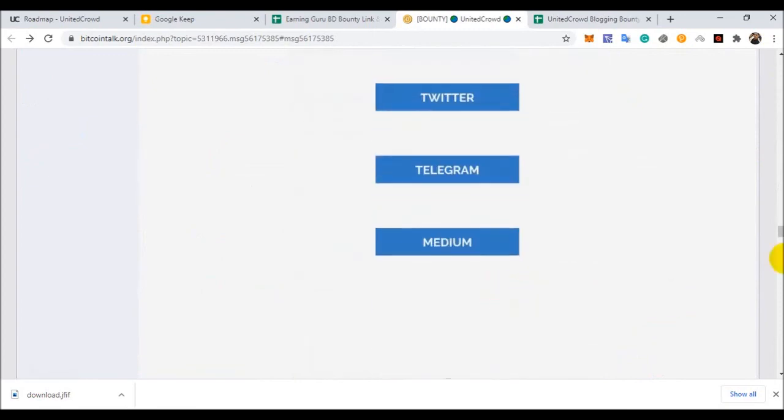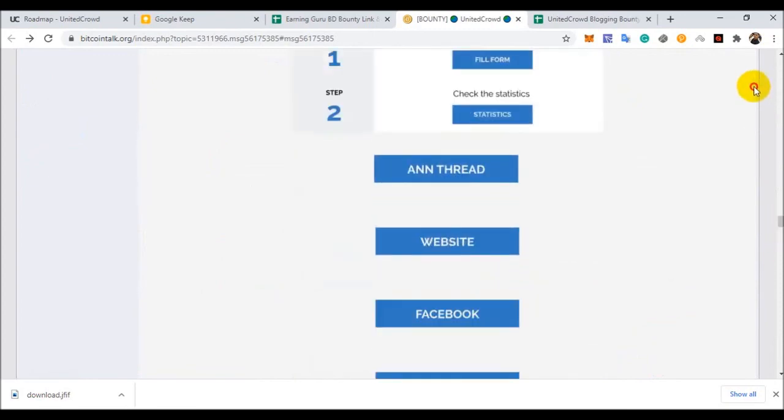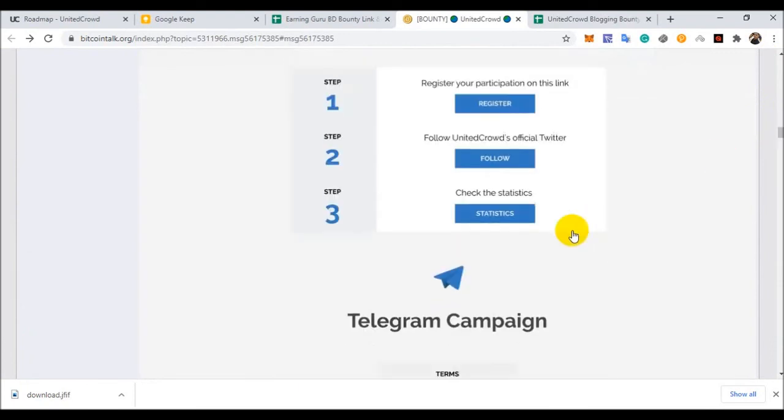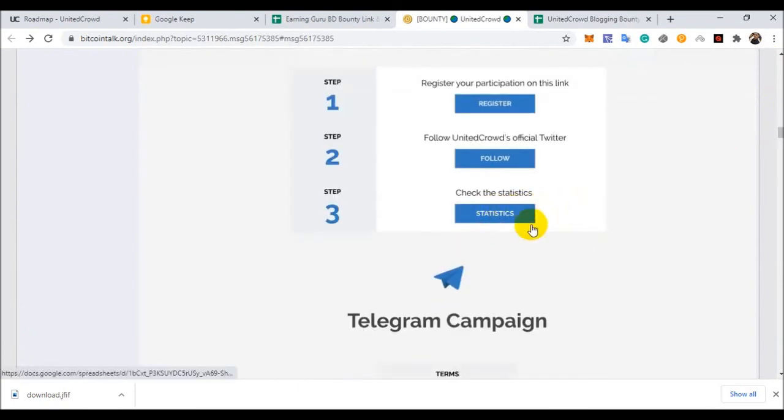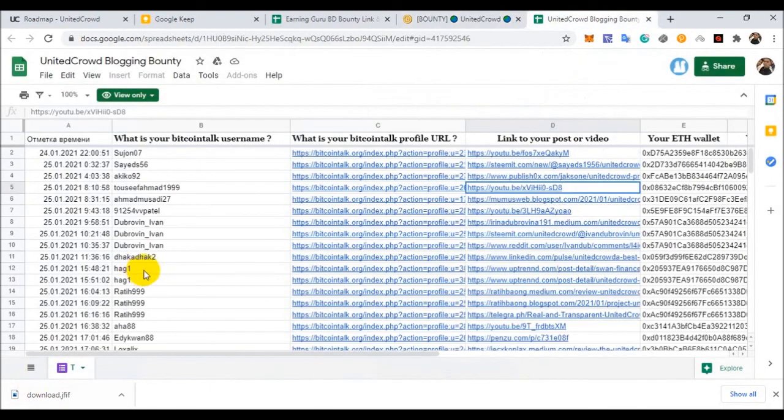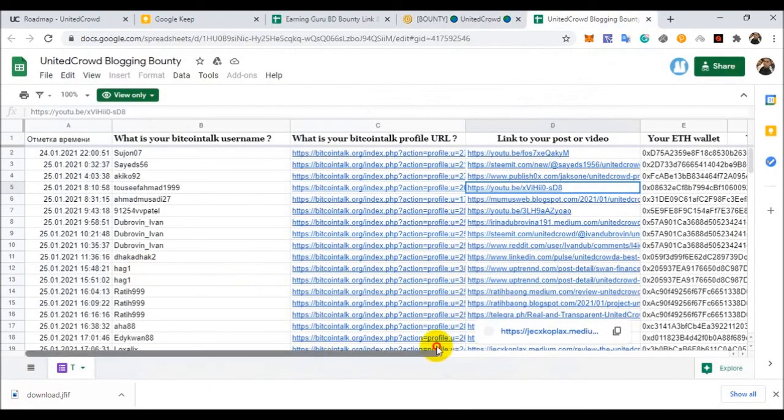And you check bounty status. Click status and see your position and other information.